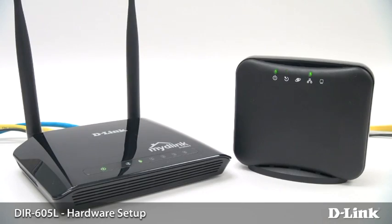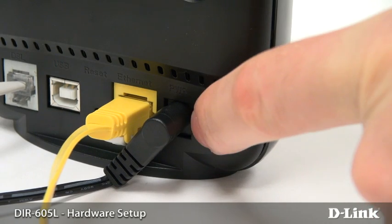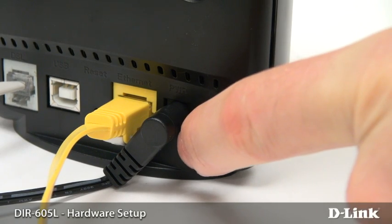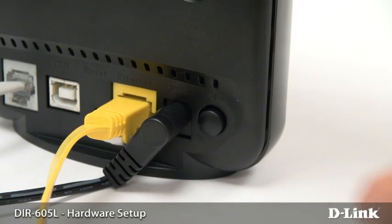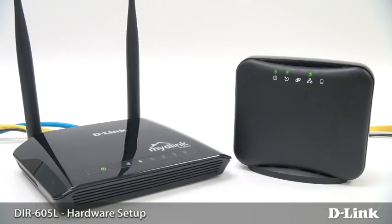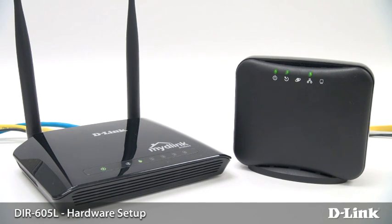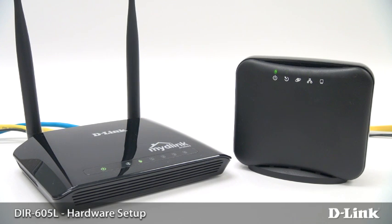After everything is connected, turn off your cable or DSL modem, wait a moment and turn it back on. In many cases, your internet connection will work automatically and you can skip right to setting up your wireless network. Otherwise, you'll need to configure the internet connection yourself.